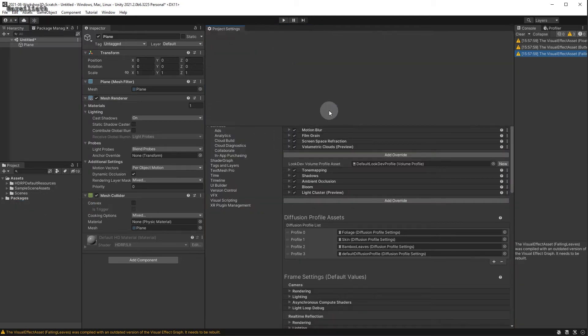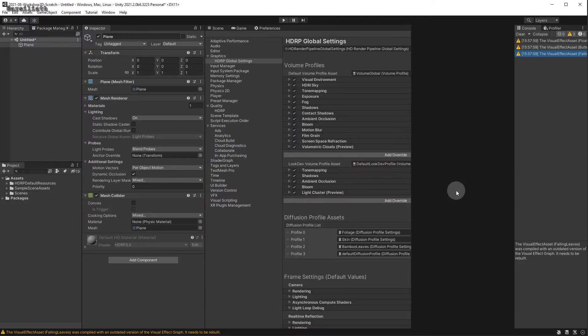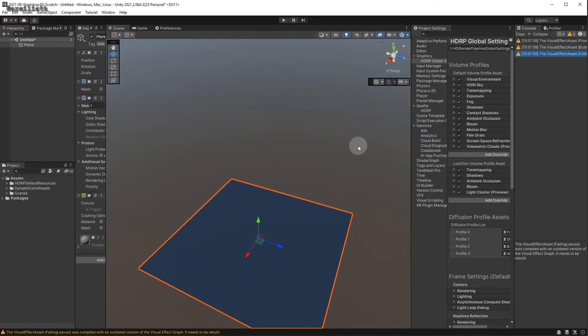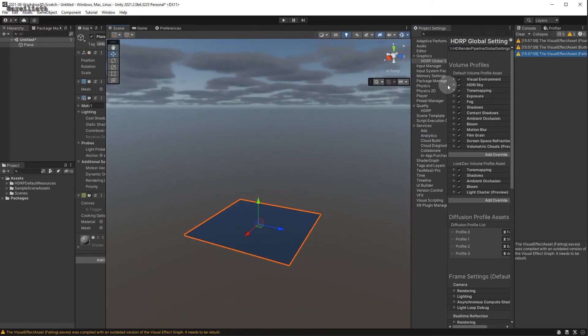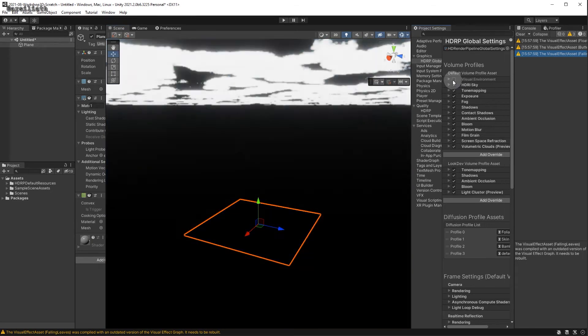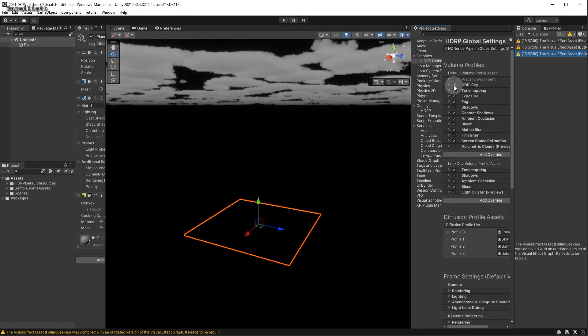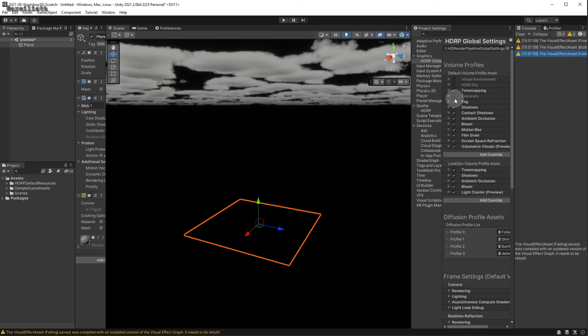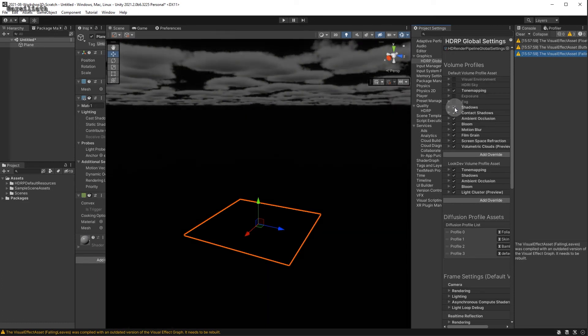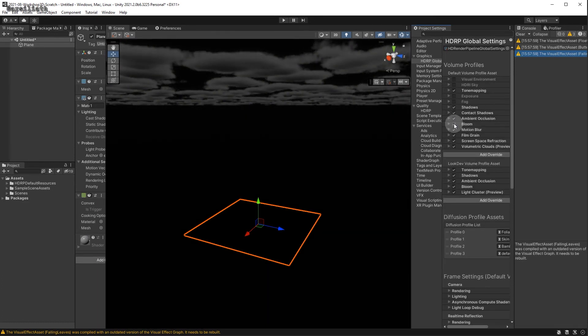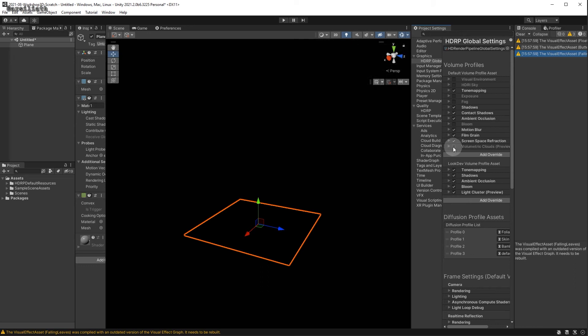Let's move this to the side so that we can see how each setting changes the scene. First, we can uncheck Visual Environment, HDRI Sky, Exposure, Fog, Bloom, and Volumetric Clouds.